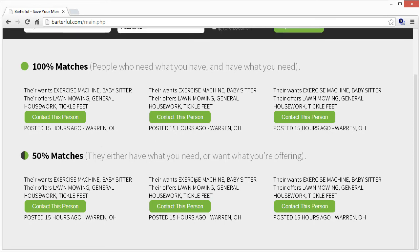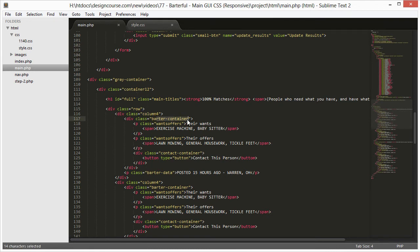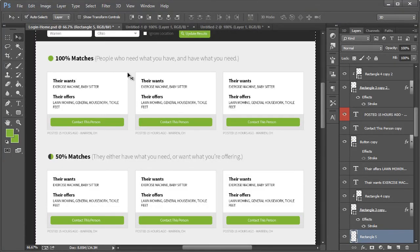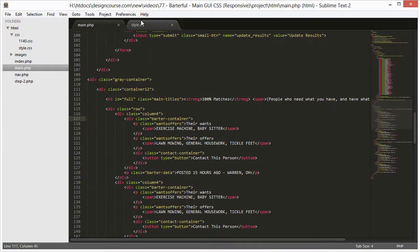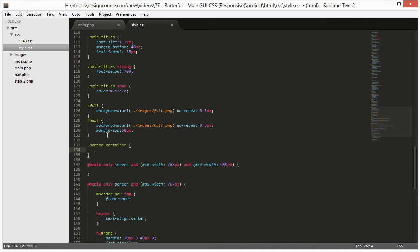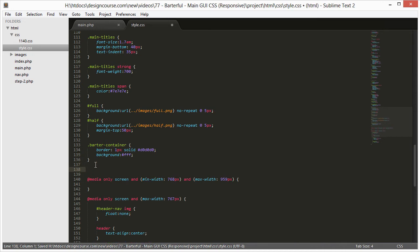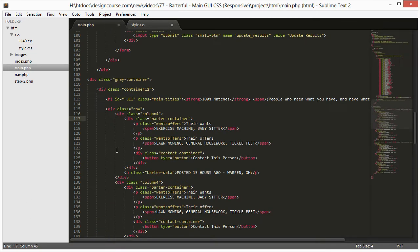Once we make a change to one of these containers it applies to all of them, so we'll be done quickly. The barter-container needs a 1-pixel border and a white background. In CSS: border 1px solid #d0d0d0 and background #ffffff.